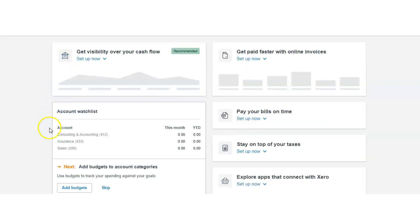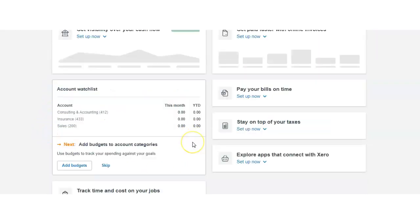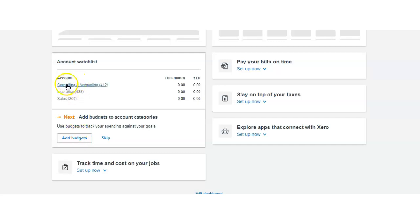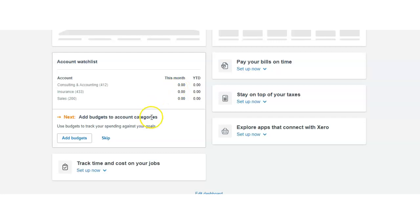We can also add budgets. That means we can add how much an estimate is per different categories in the chart of accounts for consulting, insurance, and sales. You'll be able to track where you are at this present time, this month or year to date, and how far off you are from the budget.